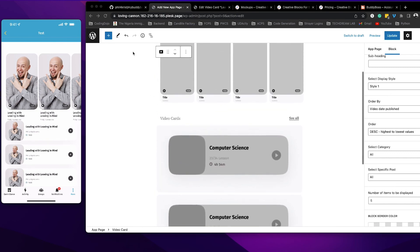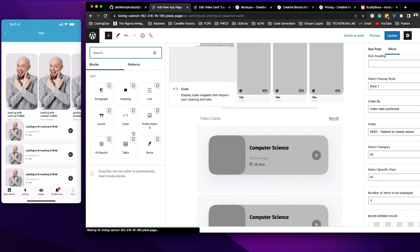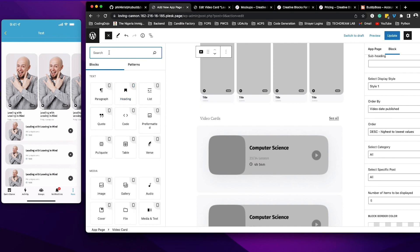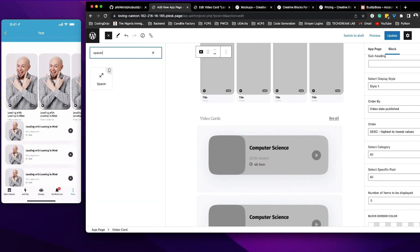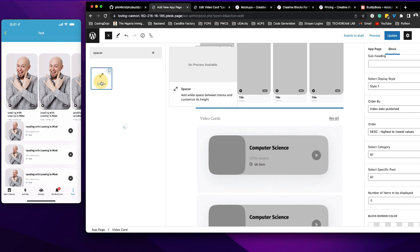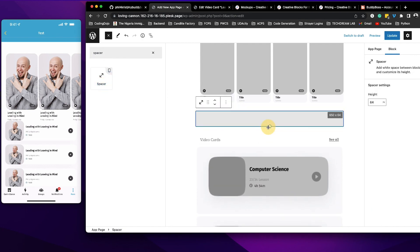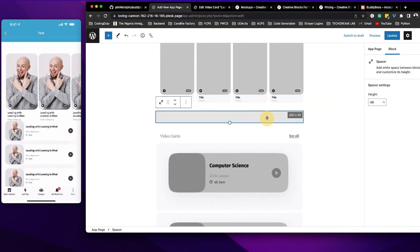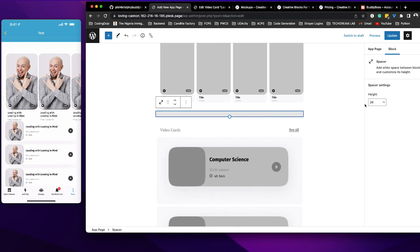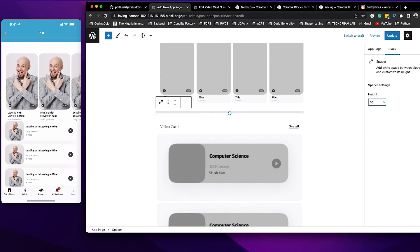So I'll just come back here and I will search for a spacer and I'll grab this spacer into my app. And right here you can reduce that. So I'll set that to about 10 pixels and I'm going to update.